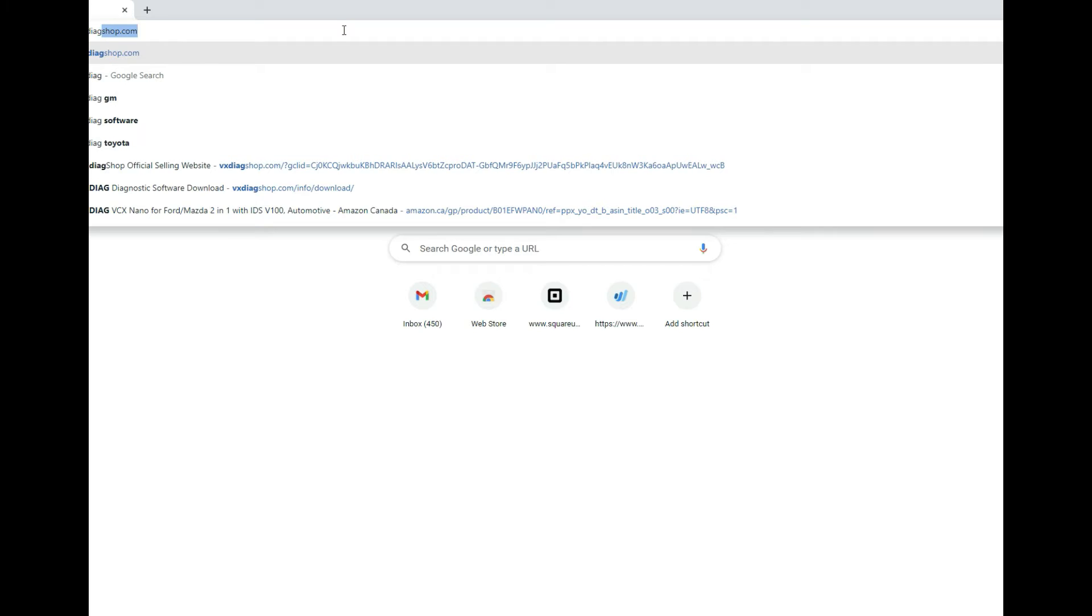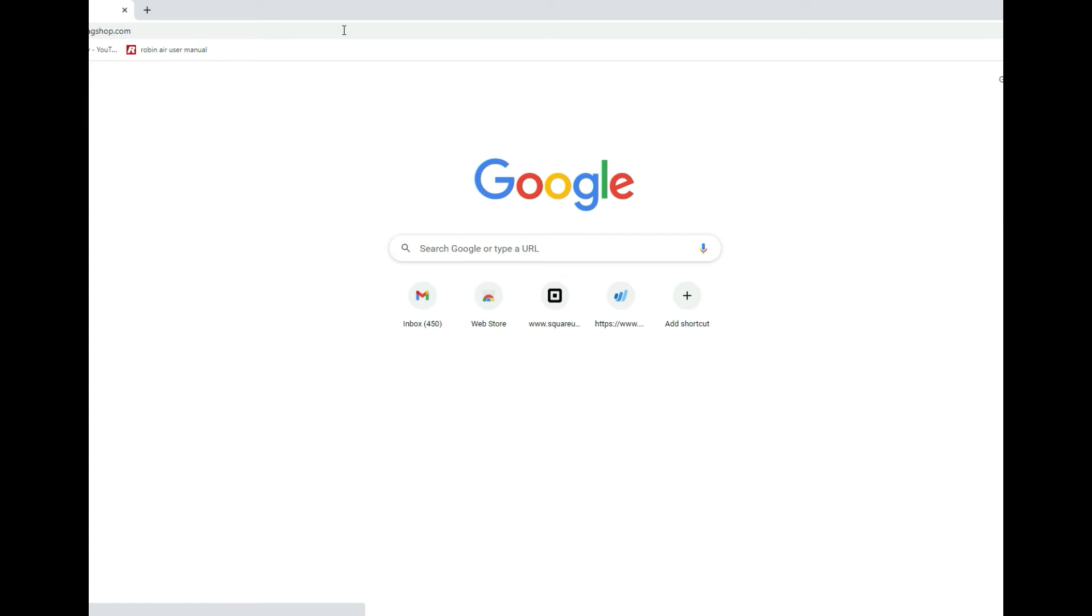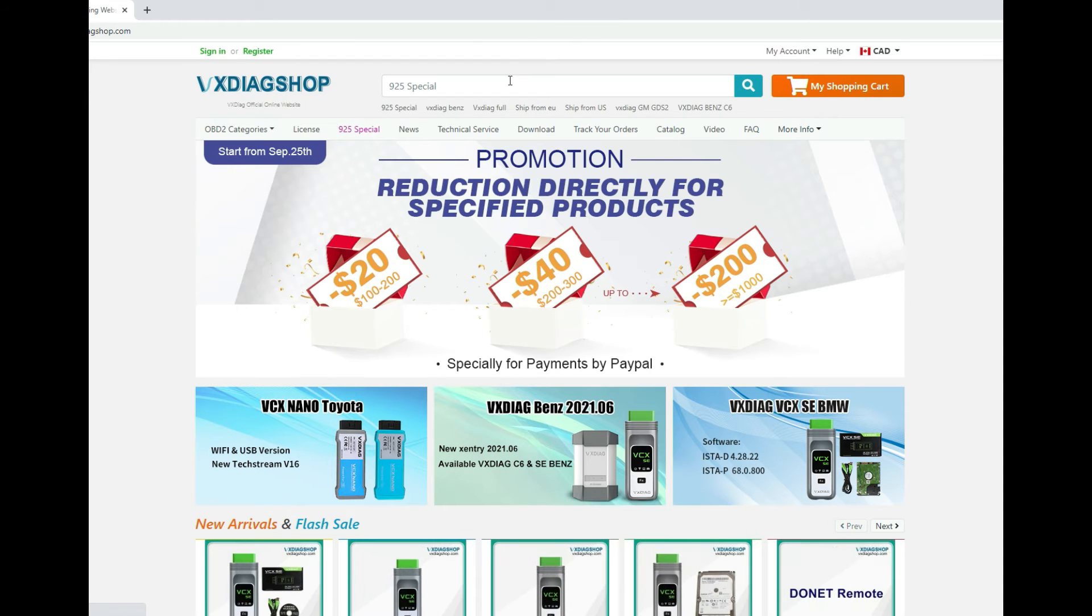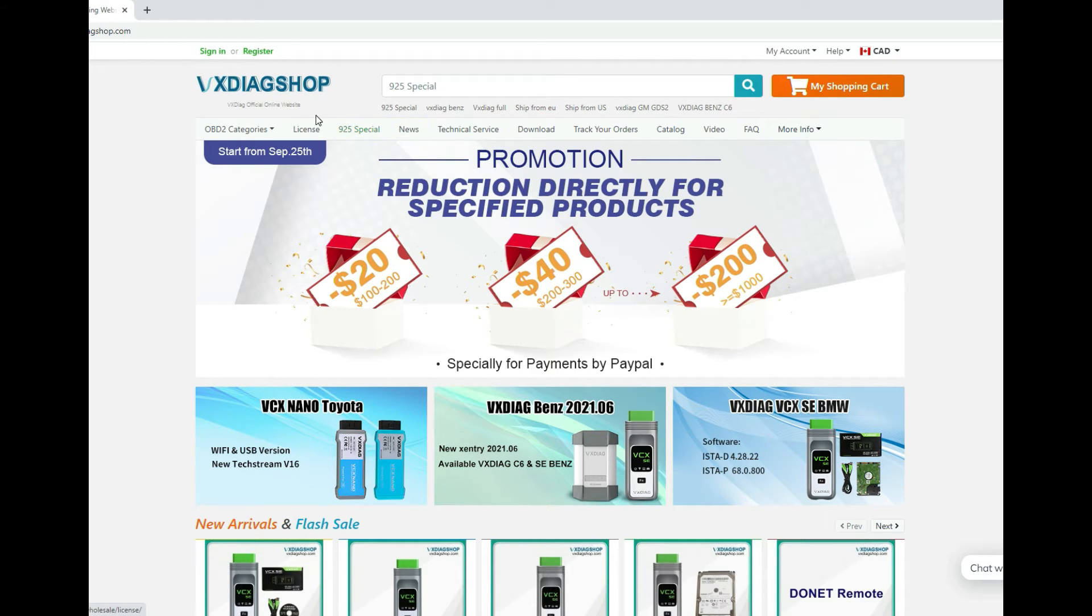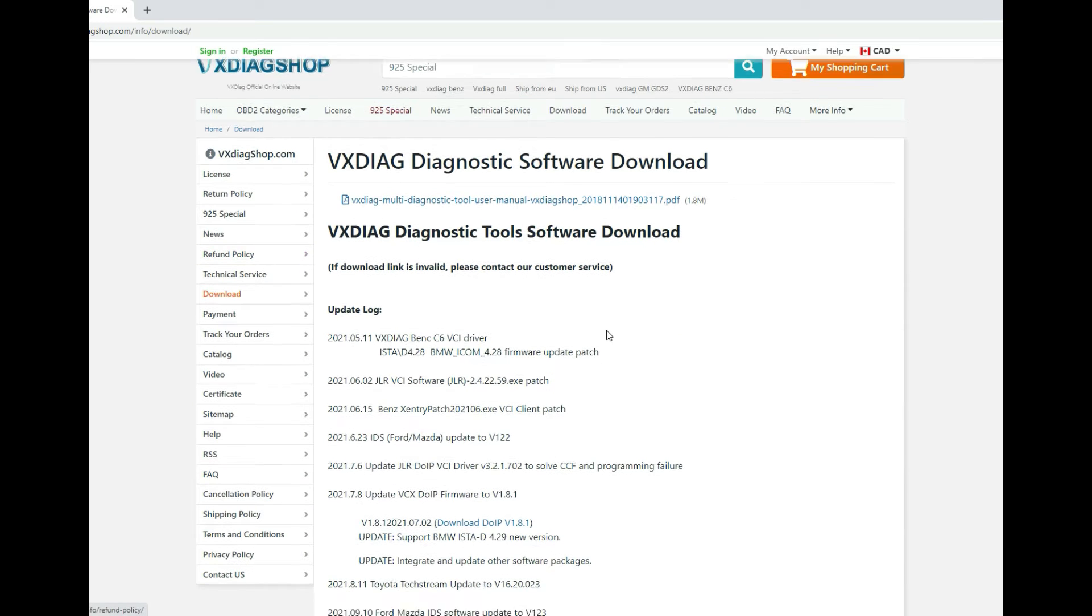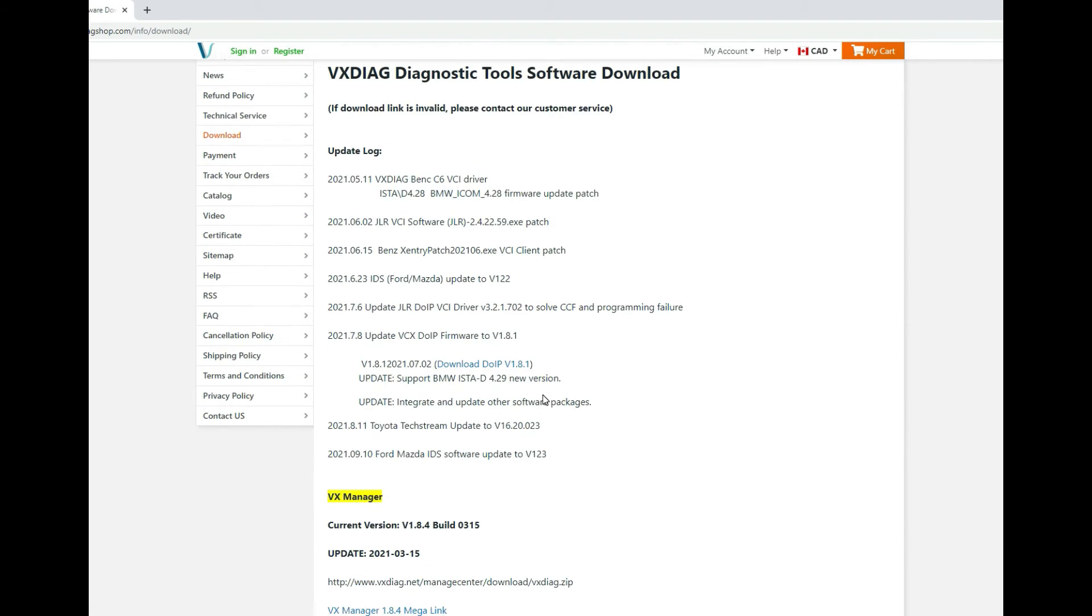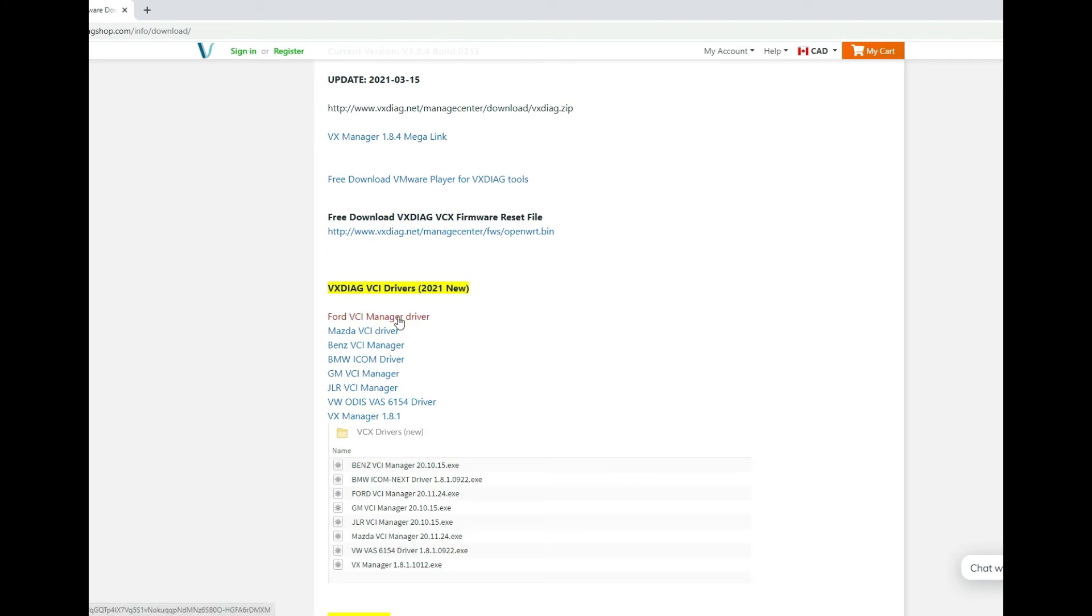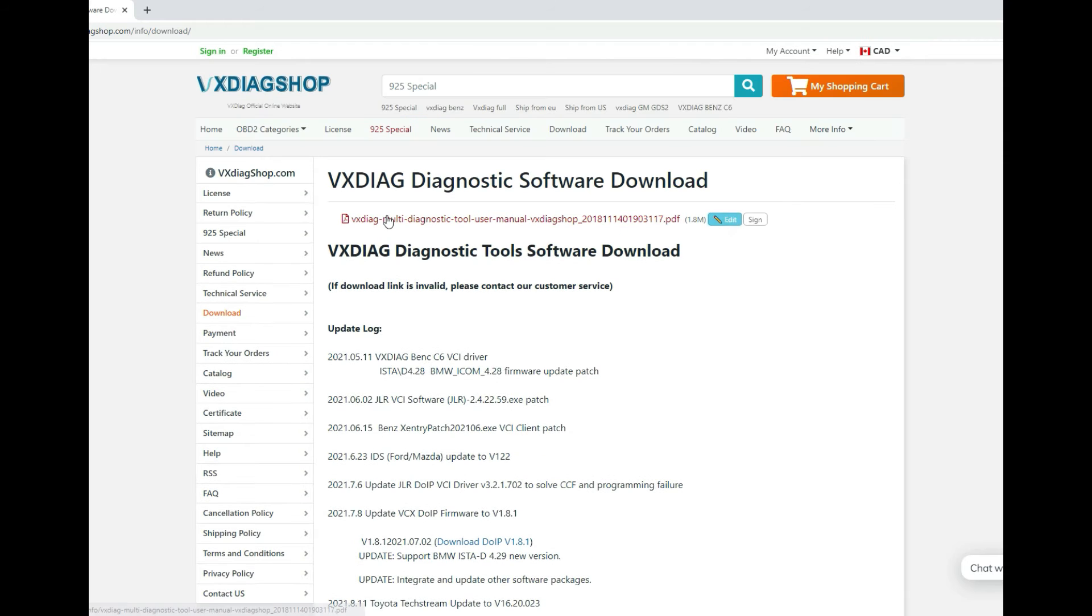On top of that, there is VX Diag Shop. If you come here, what you can actually do is go to their download section and it'll let you download specific files for the drivers.